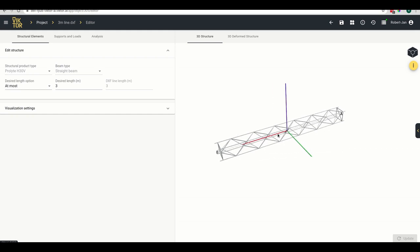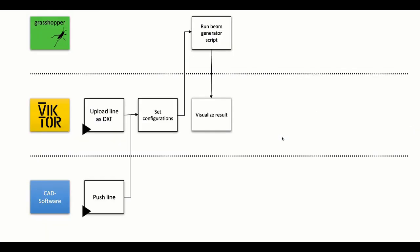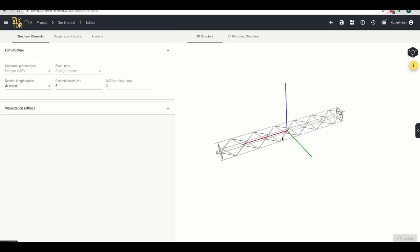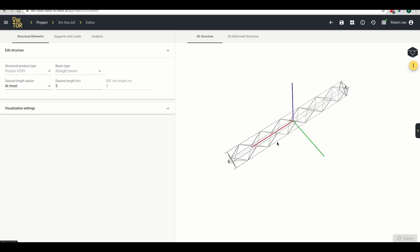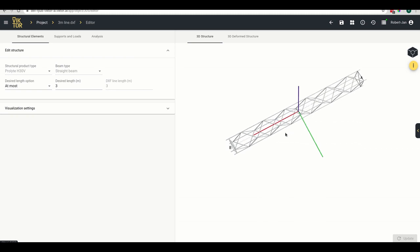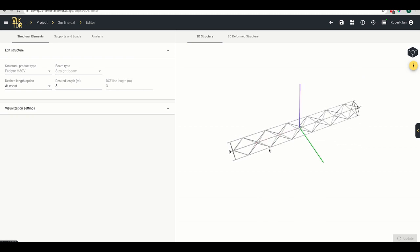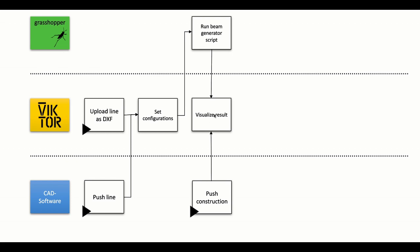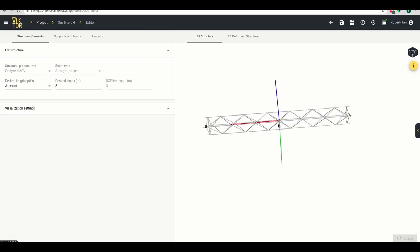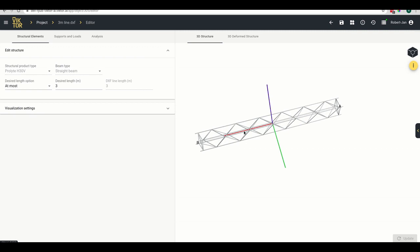This example is very simple but could also be more complex. Another option is for designers who already know exactly how the truss needs to look — they can design it in their CAD software and push the whole construction directly. In that case, we skip the beam generator script step and go straight to the visualized results, where the designer would see their truss.